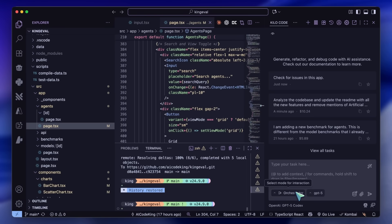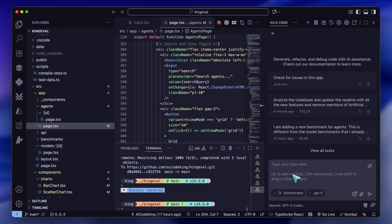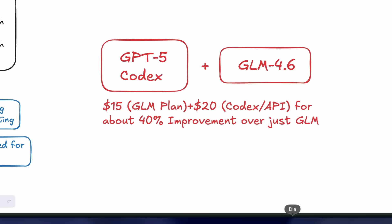For my tasks, using GPT-5 Codex with GLM only raises about $20 a month in API costs, which isn't bad considering the performance improvement I see — about 20–30%, and sometimes even more for complex repositories. So this is justifiable for me. For context, the performance here with these two models is way better than just Claude Sonnet 4.5.